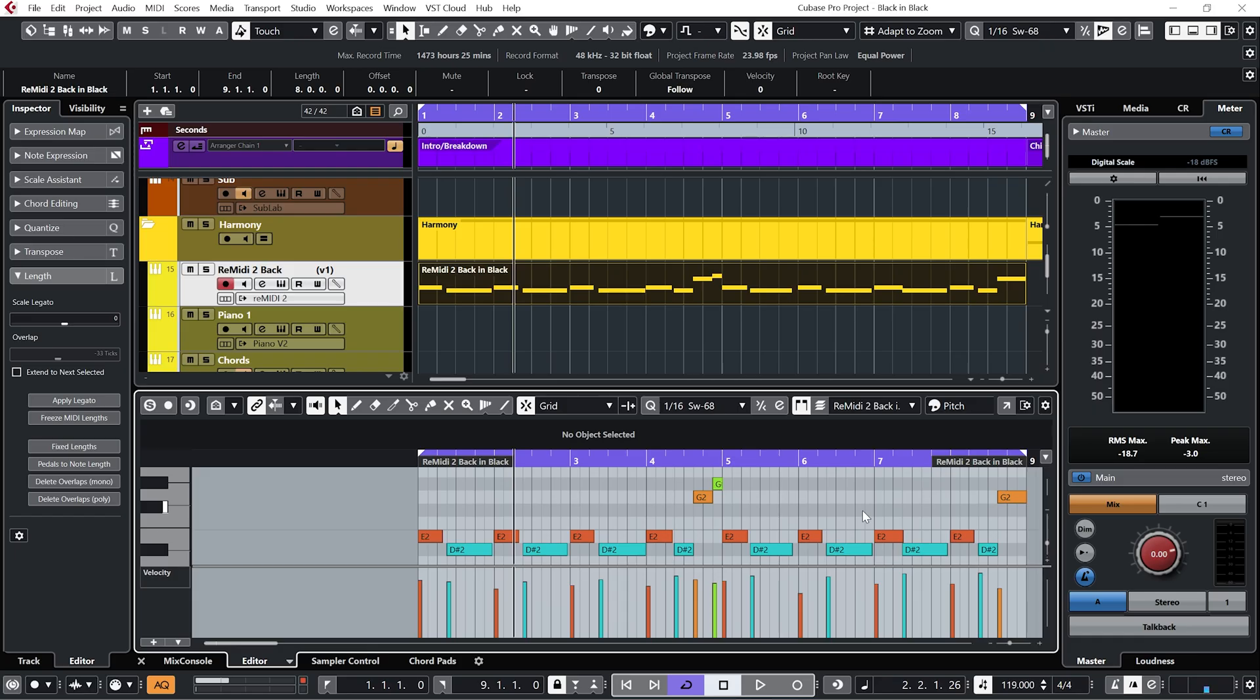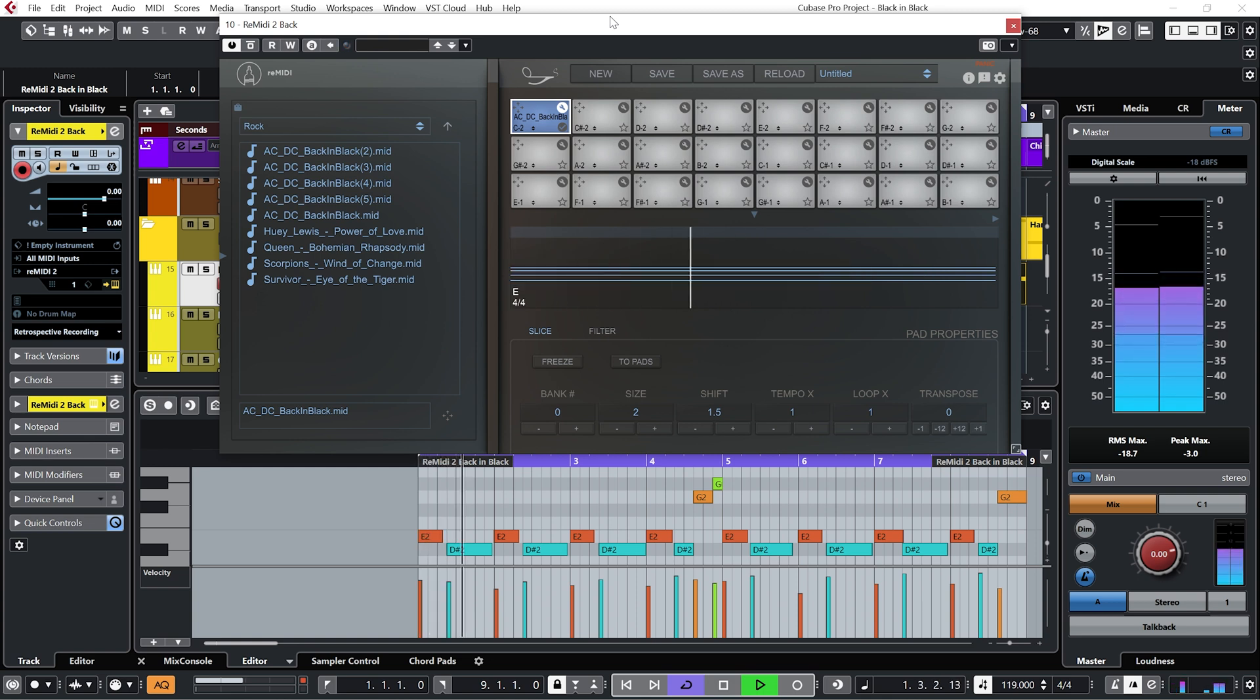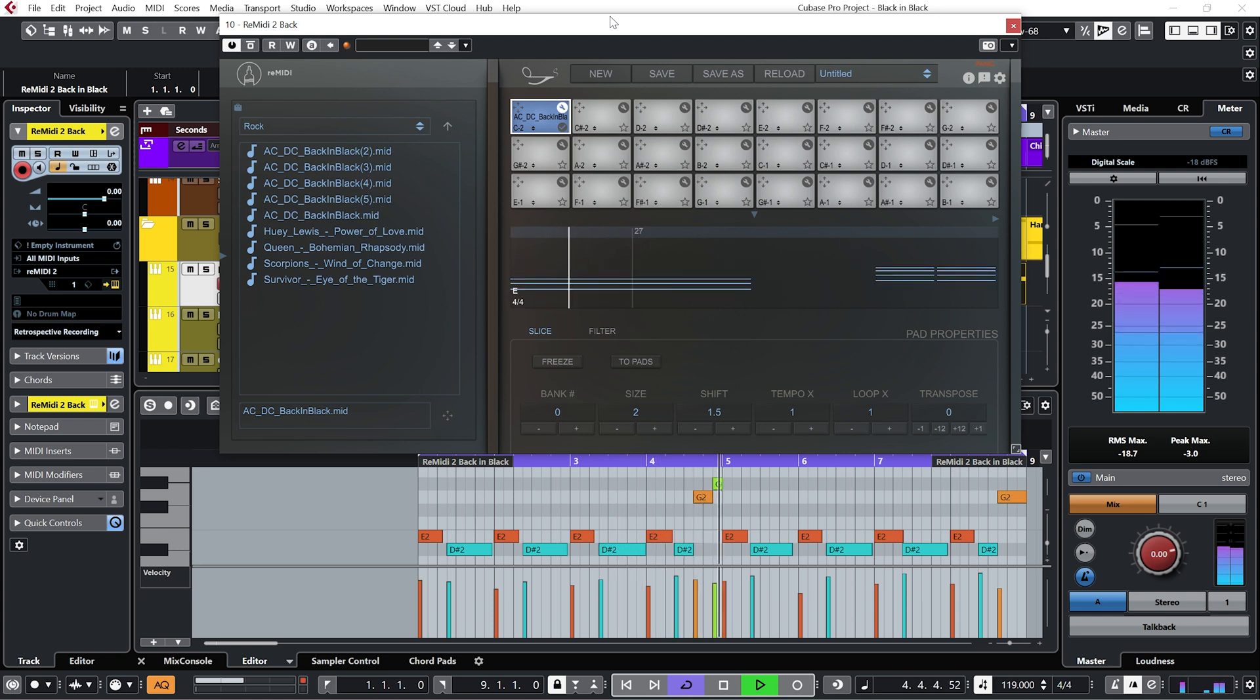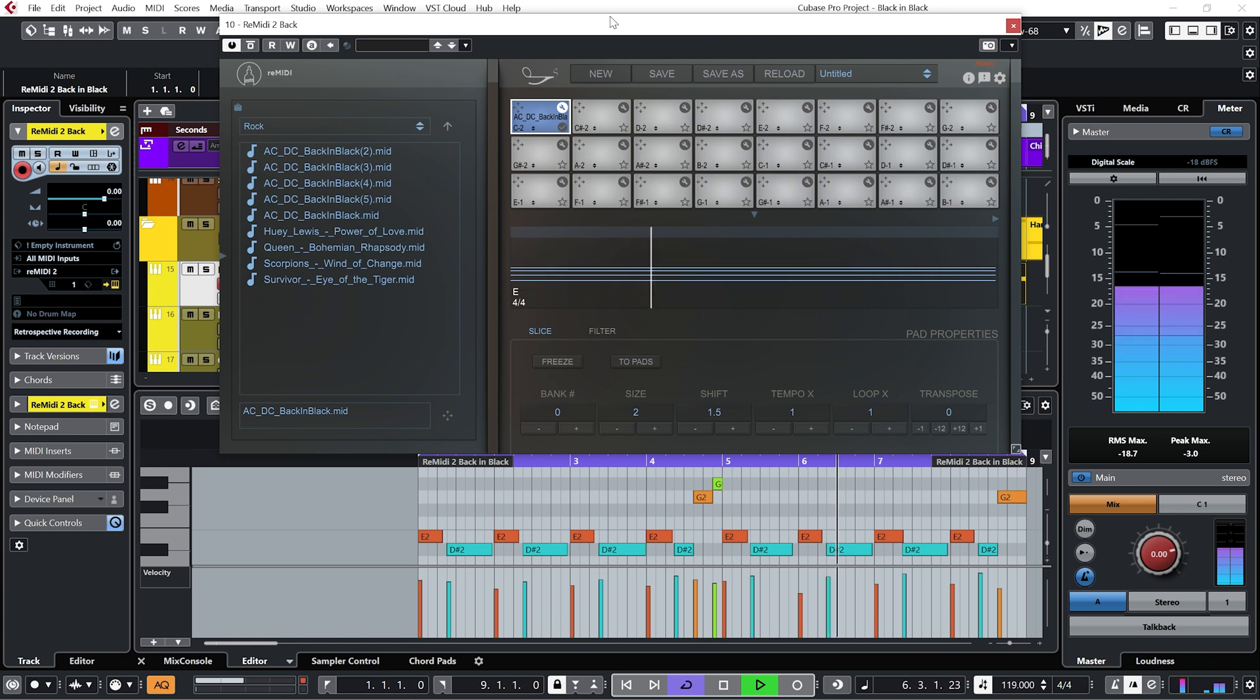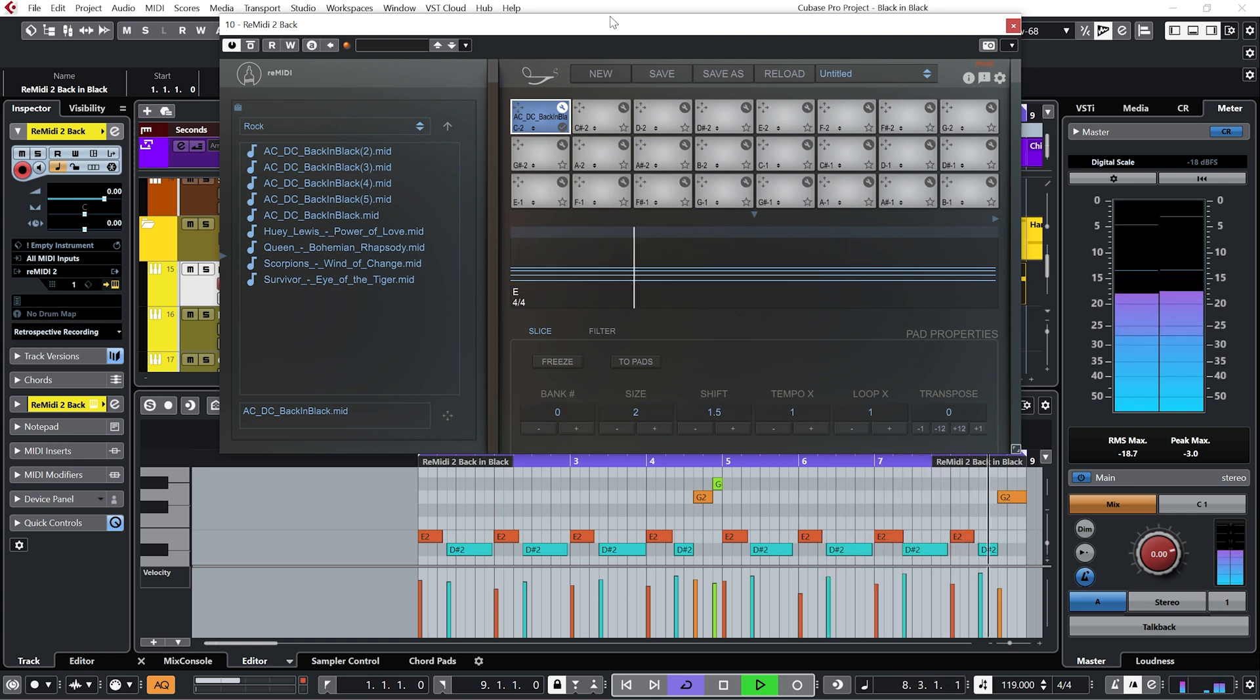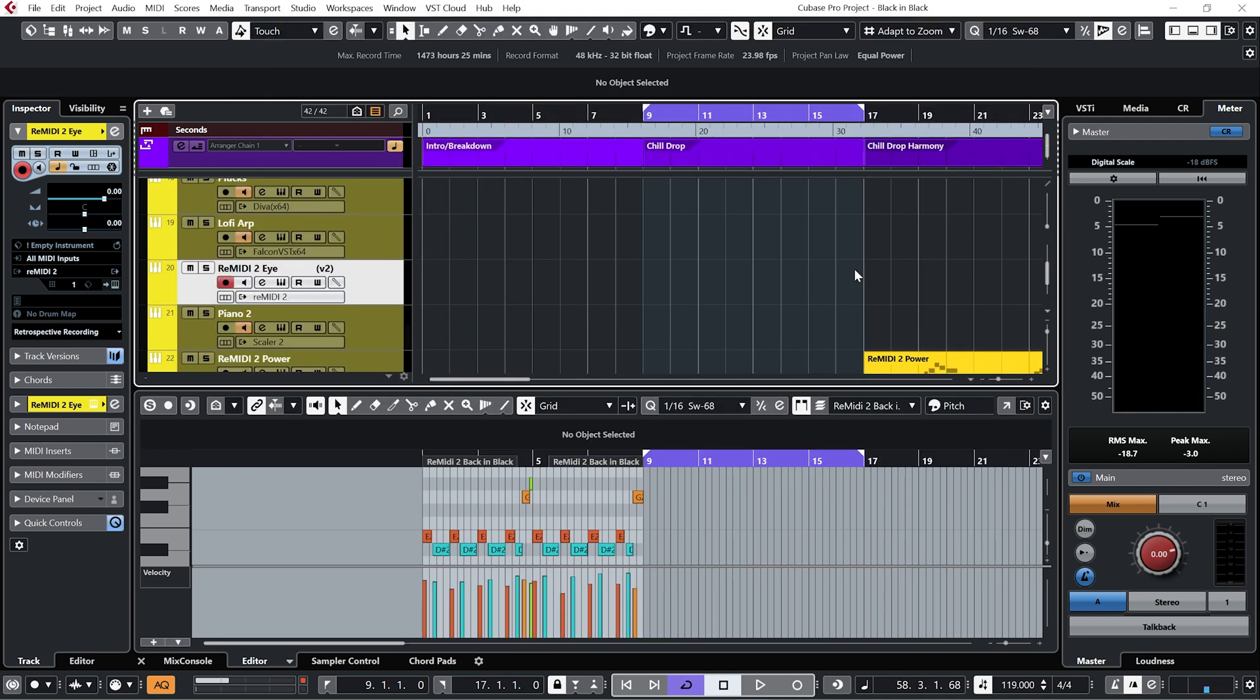Once I've recorded that in and tidied it up a bit we now have a definite vibe for the A section of our track.